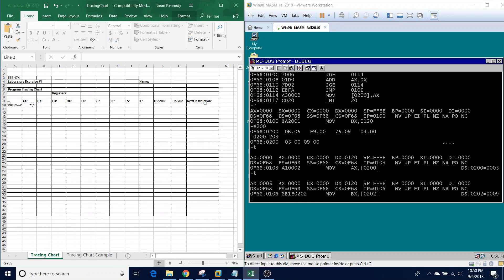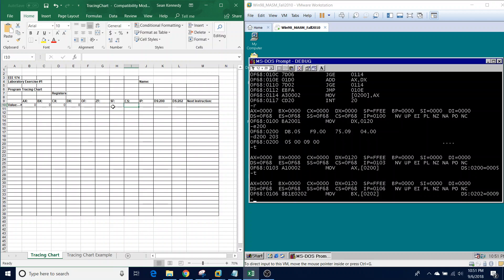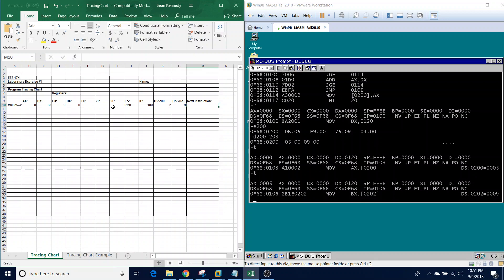Now let's fill out the tracing chart, which you can grab from Moodle or the x86 lab files. Starting with the first instruction, all our values were initialized at zero. OF is the overflow flag, ZF is the zero flag, and SF is the sign flag — we'll leave those blank for now. CS is the code segment; enter the value shown, which is 0F68. This shouldn't change as we run our program. Our first instruction is at memory address 100. The next instruction to be run will be MOV DX, 120.